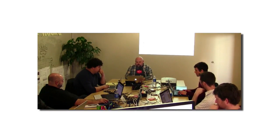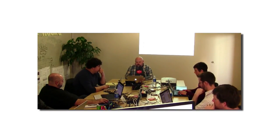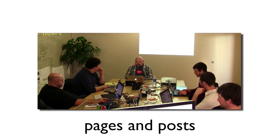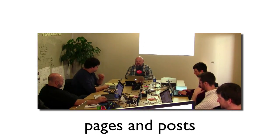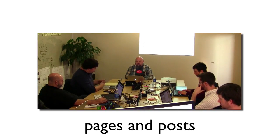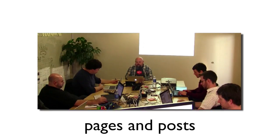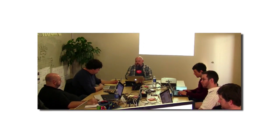Built into WordPress are two post types, pages and posts. Starting really with WordPress 2.8, you could make more, but it was really hard.